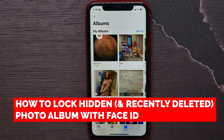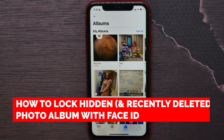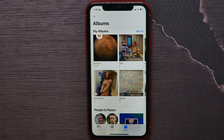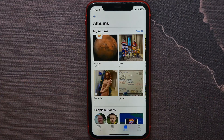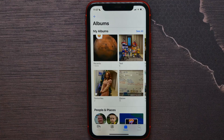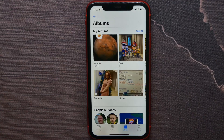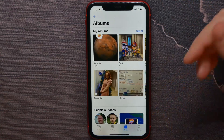In this video I'm going to show you how to lock the hidden photo album and recently deleted photo album on iOS 16 and above. It's quite simple and easy to do, so let's begin.